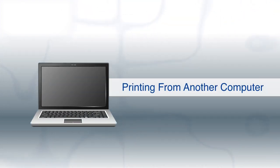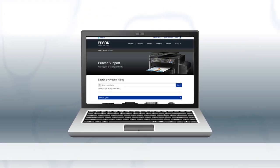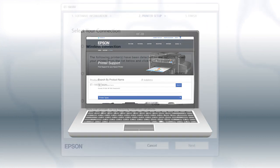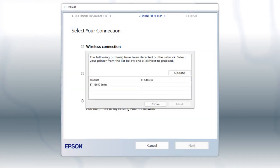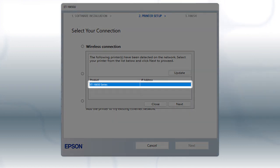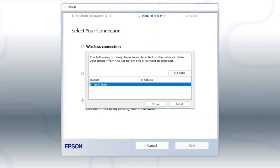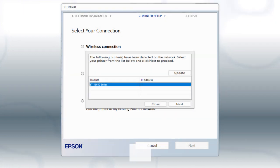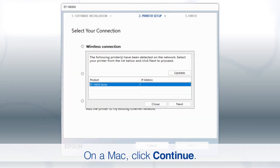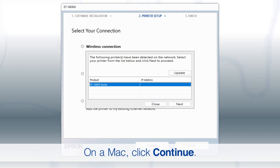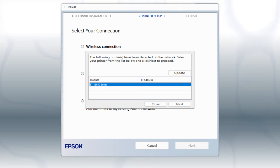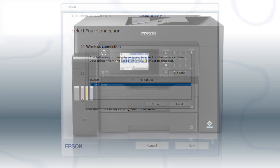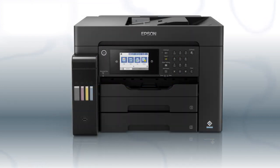If you want to print from another computer, download and run the product's software package from the Epson support site. At this screen, select your printer from the list and click Next. Follow the rest of the instructions on the computer screen to install the software. You can repeat this process for additional computers. You are now ready to print wirelessly from your computers.